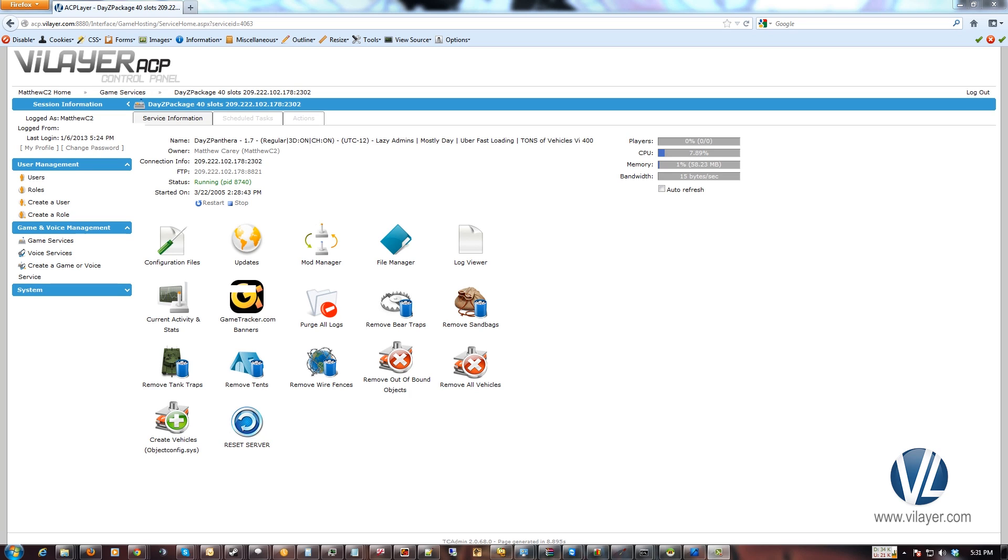And you can make that kick message whatever you want. You could say join our TeamSpeak to get on the whitelist, visit www.whateversite.com to get on the whitelist, however you want to configure it.